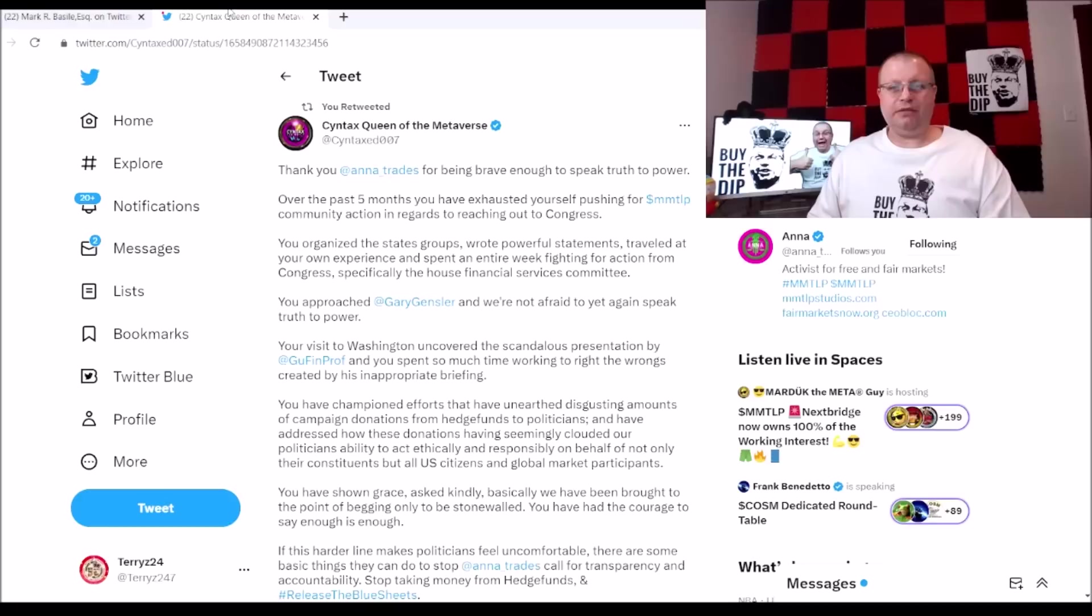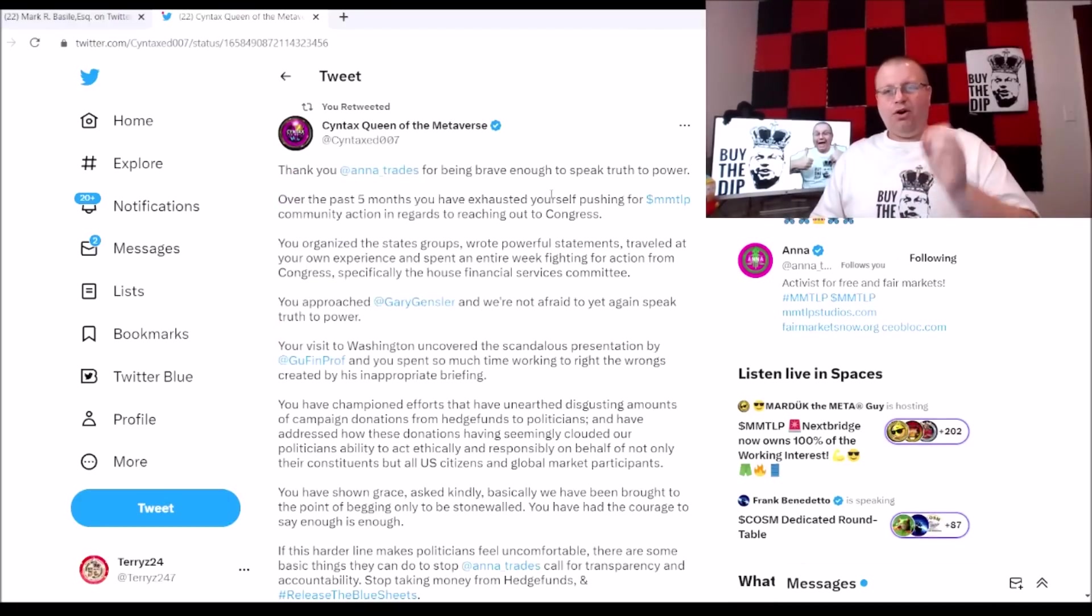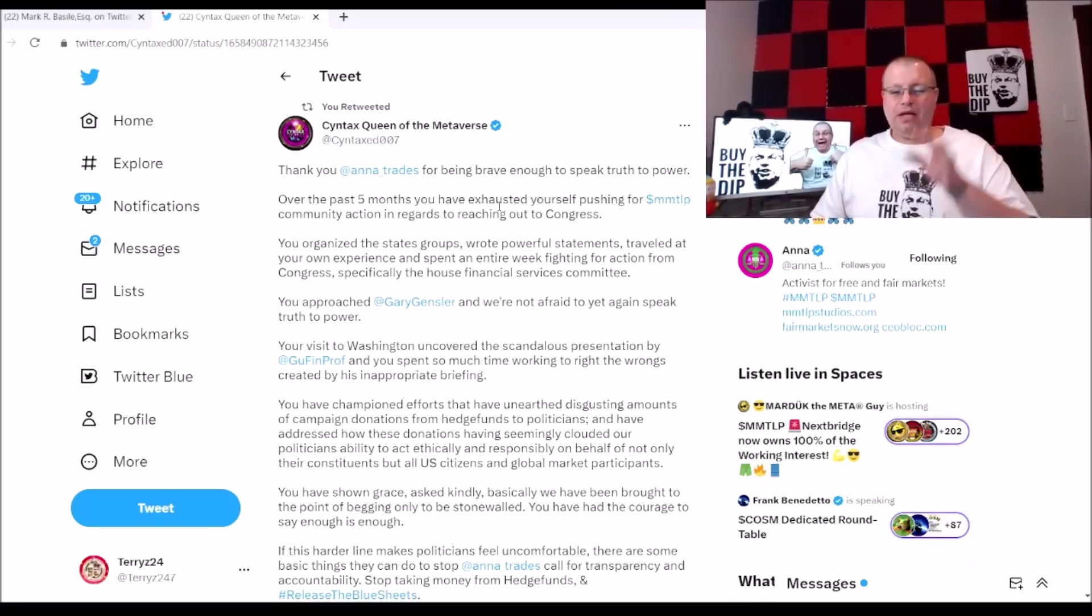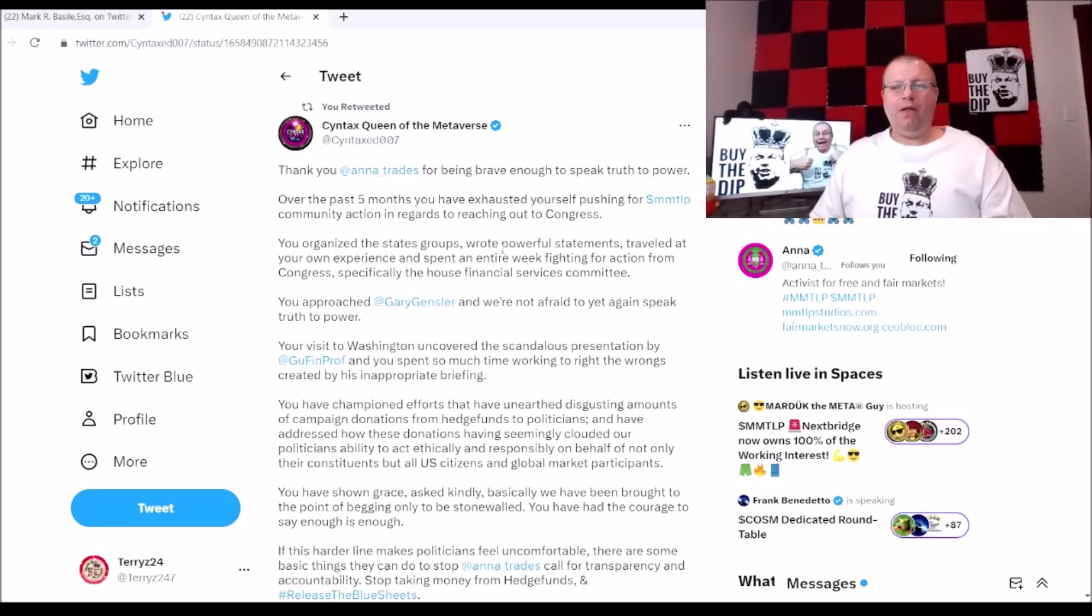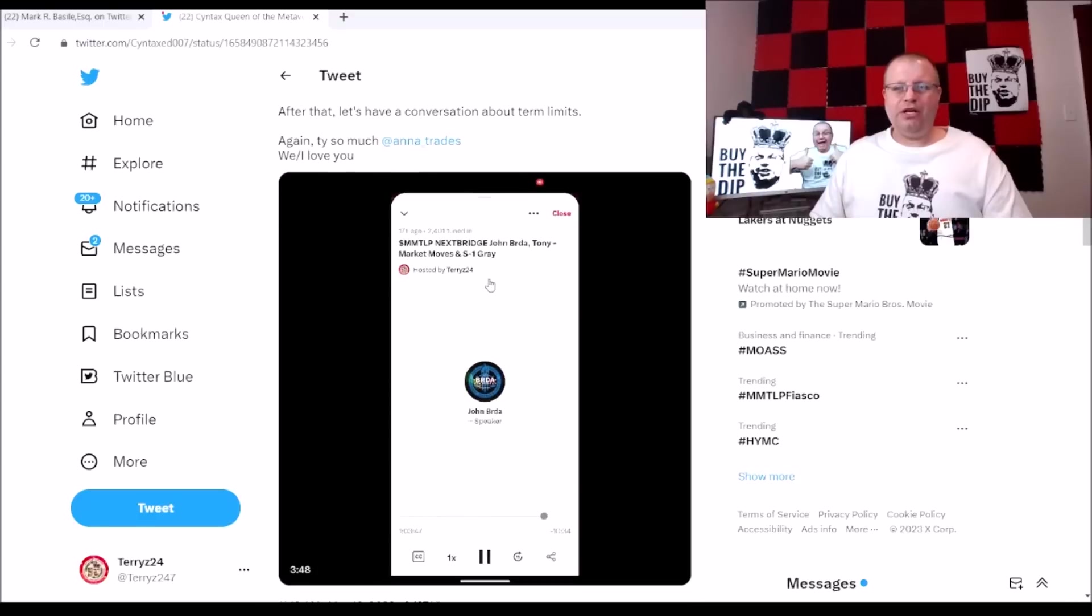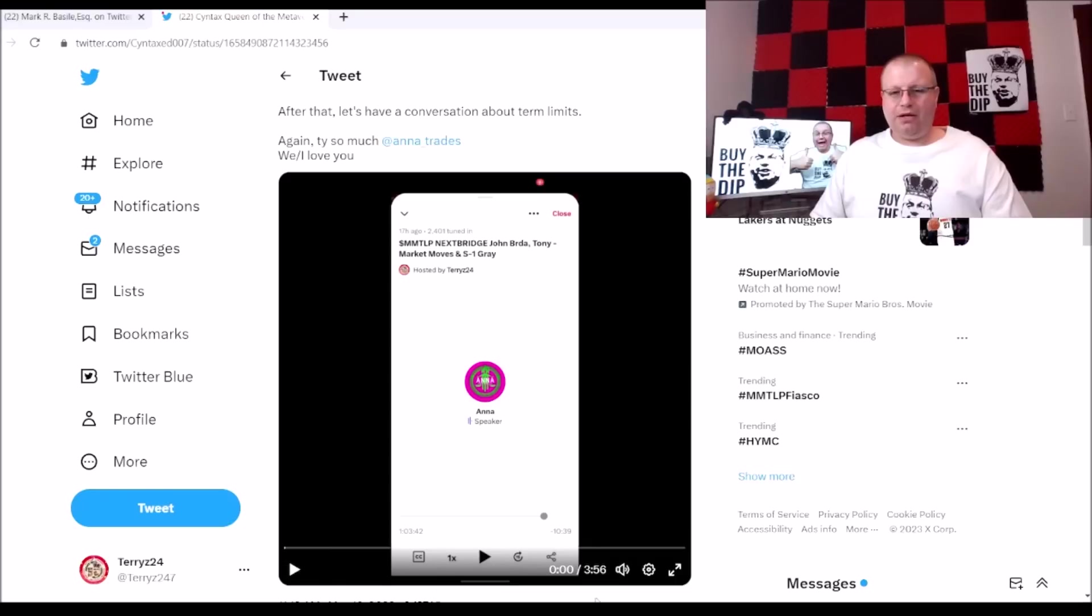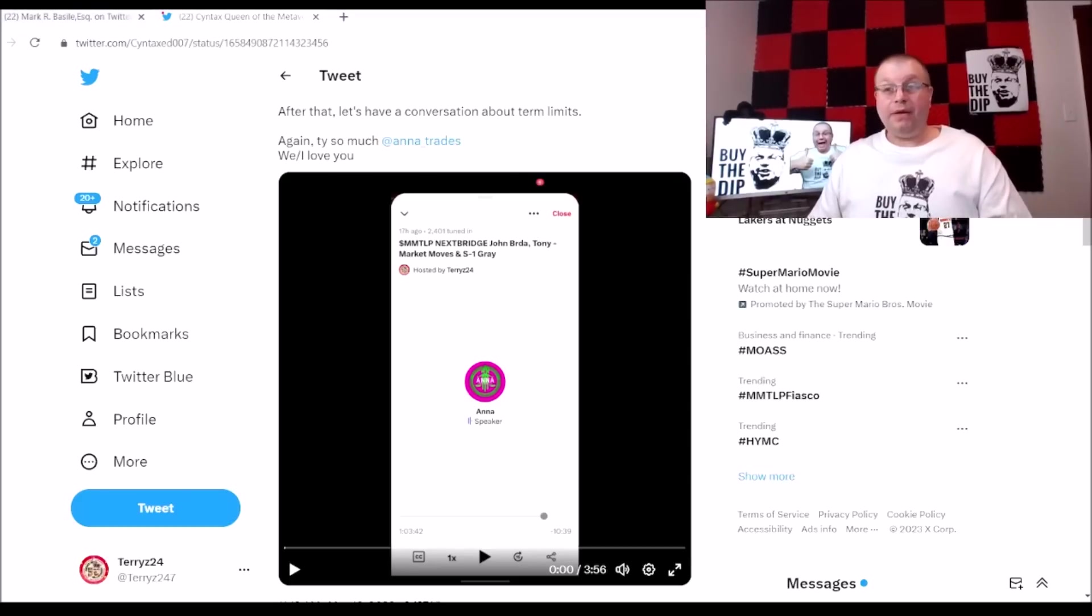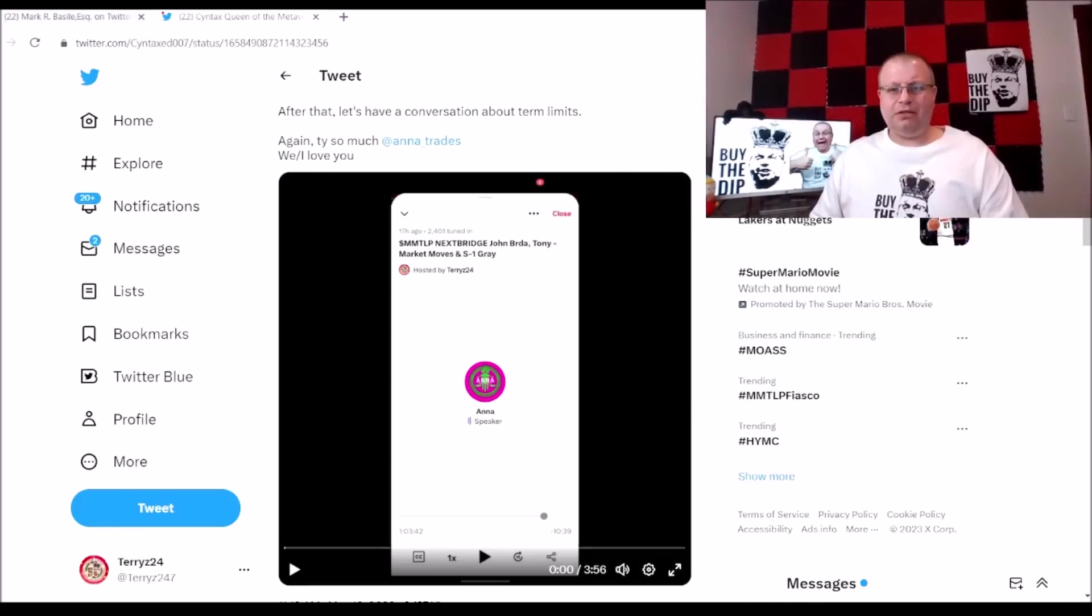Syntax here did a heartfelt tweet out to Anna Trades. I retweeted this on my Twitter so you can get it. You can also read this whole tweet on Syntax's post as well. We're going to listen to this clip where Anna Trades gets the mic on my interview with Mr. John Burda and she gets to voice her opinions. We did videos on her where she was down in DC getting to talk to all the Congress people, and you're going to hear that.